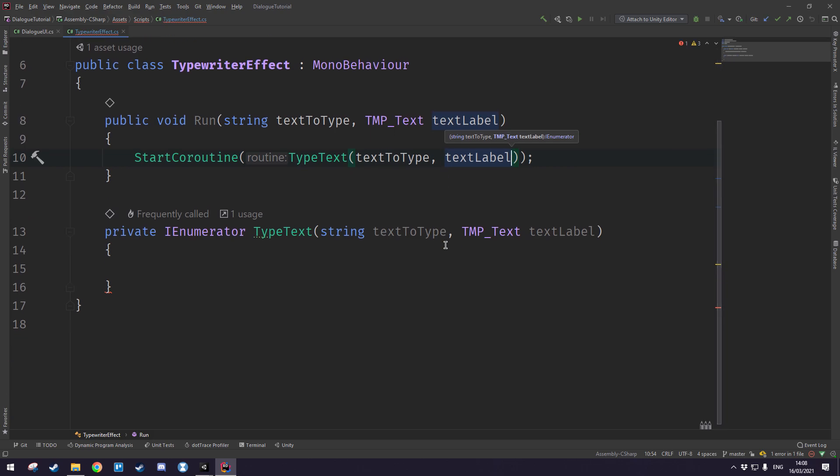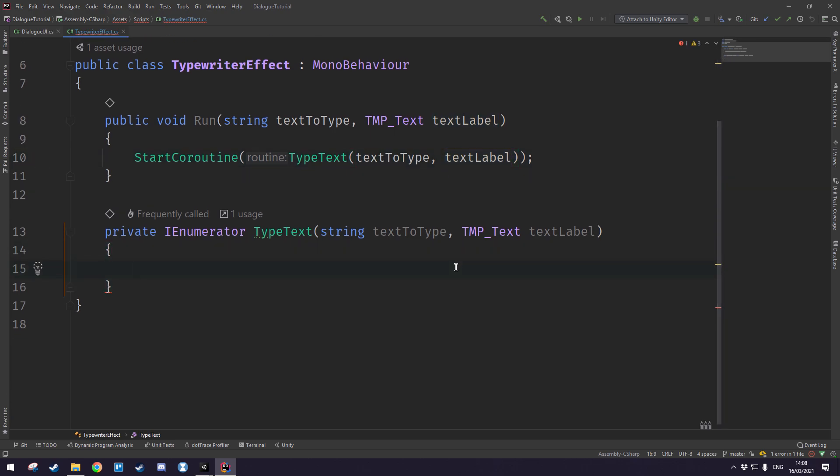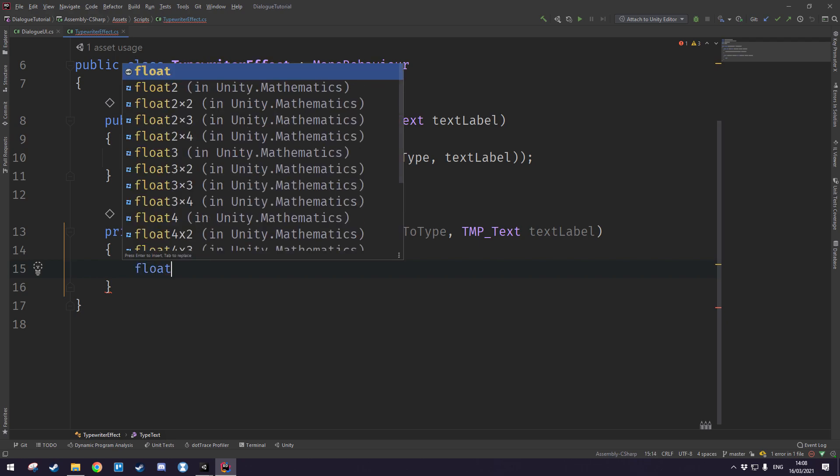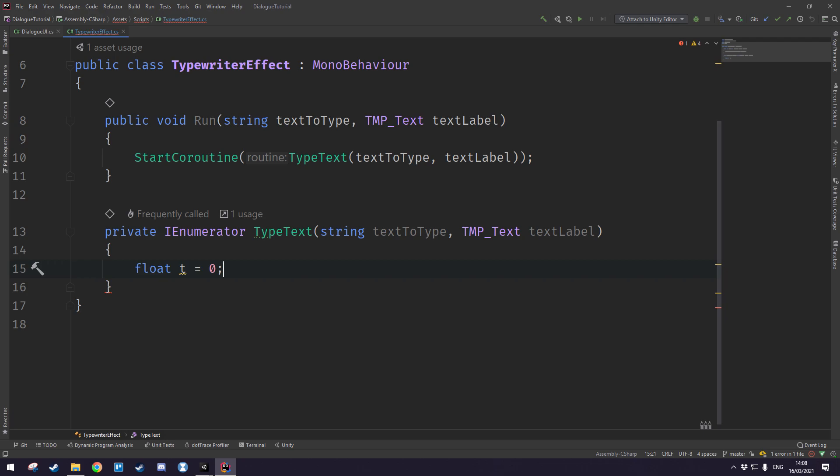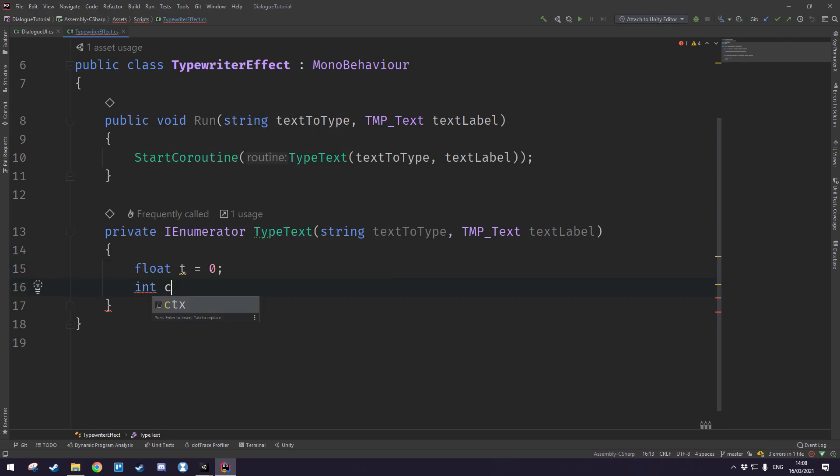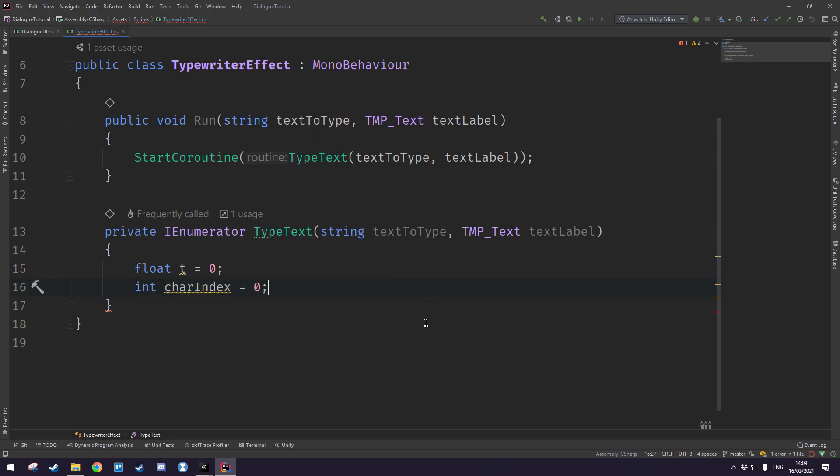Now in the type text coroutine here we'll start off by creating a float t which is just the elapsed time since we've begun writing. Then we'll create an integer called character index which we will also initialize to zero. This will basically just be a floored value of t that we'll use to measure how many characters we want to type on screen at the given frame.